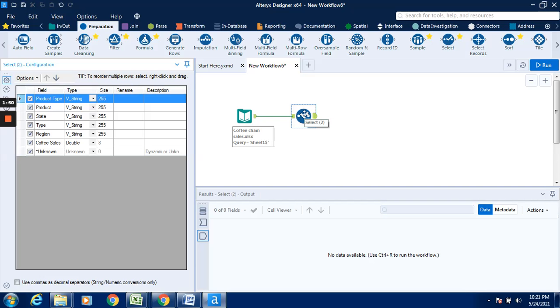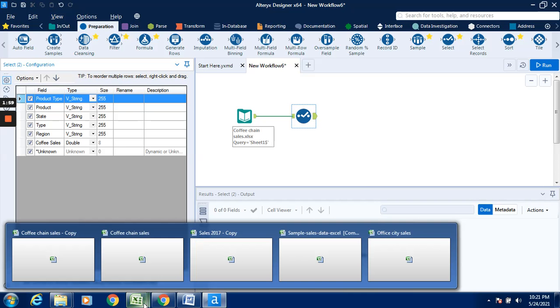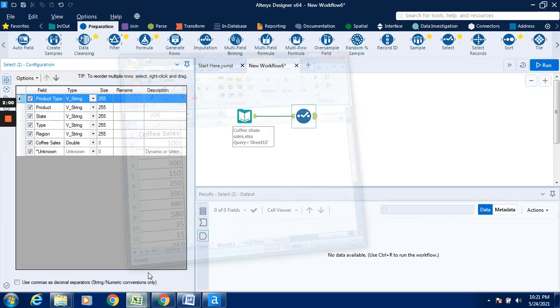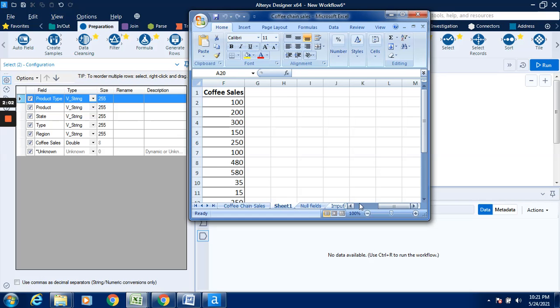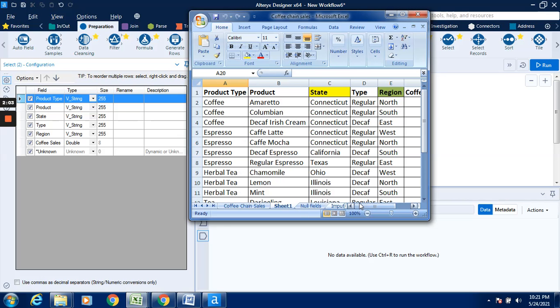Now we can change this particular data. This is the data tool that we can use as sheet 1. I will show you the data next. Basically, you can see this particular data type. If I want to change the product type, product type is known as V string, variable string.